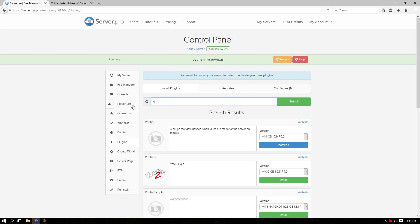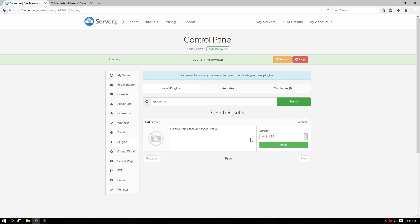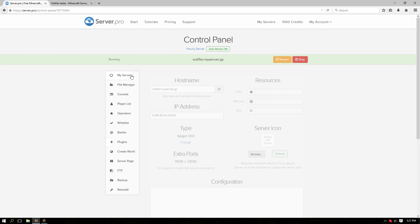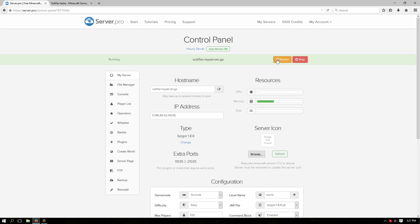Also search for GA listener. You're going to need this. Make sure it's the correct version as well. Install that. After you install it, make sure to restart your server so that they're loaded.